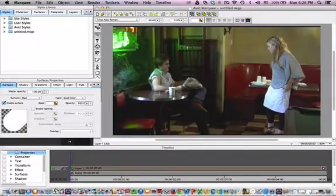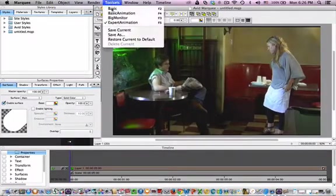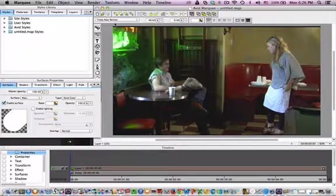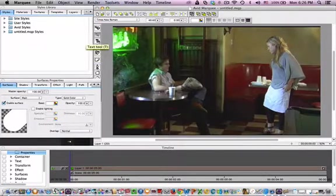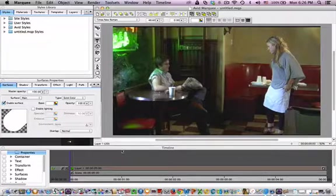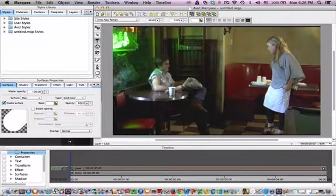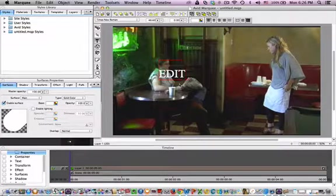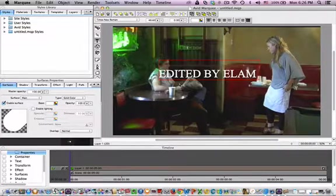Now that we have the marquee up, we want to make sure that we're in the expert animation mode. And then we can go to our text tool and type the text we want, making sure that we have that layer in scene layer down there. And we'll type edited by Elam.